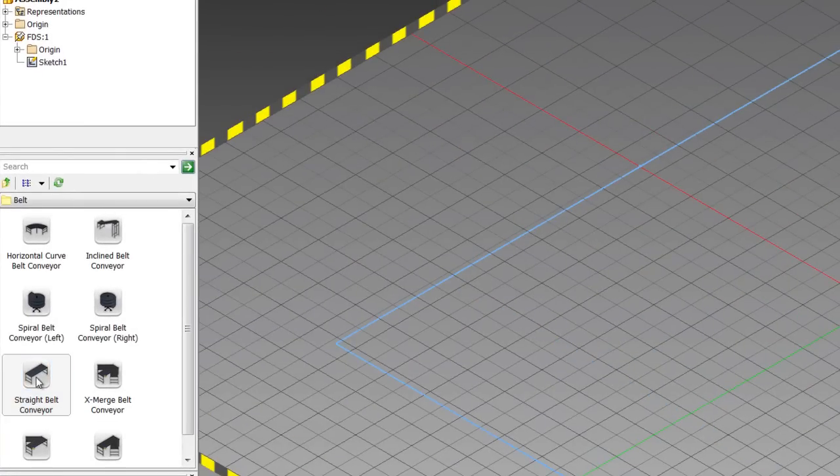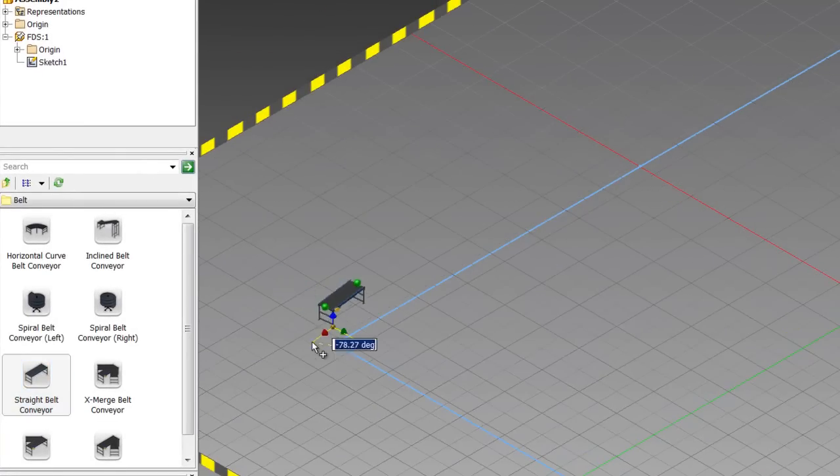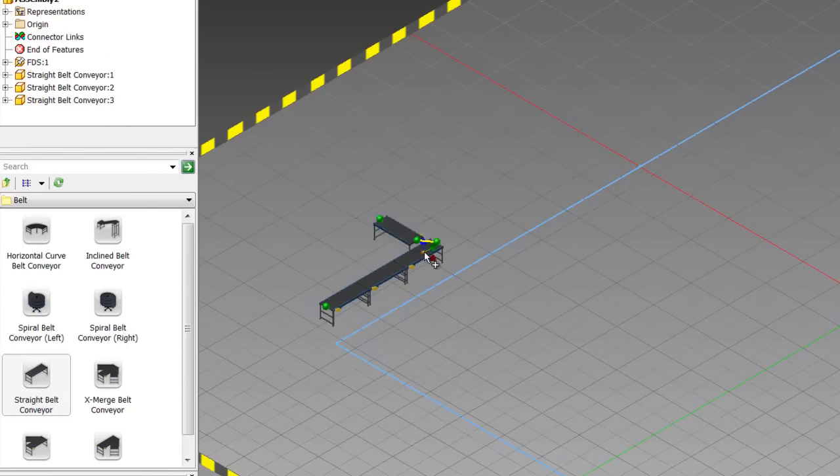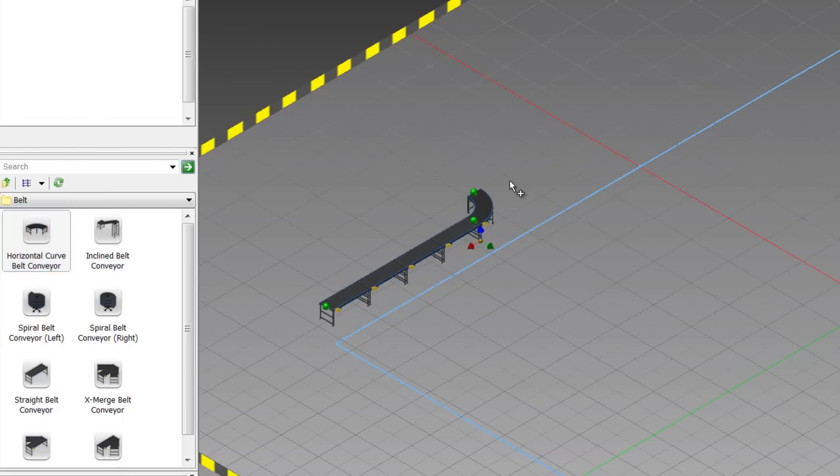One of the things that makes this possible are these factory assets. These factory assets are components designed already out of the box for us.